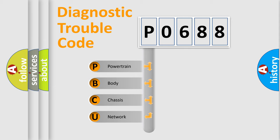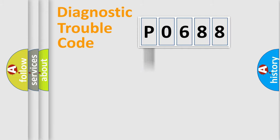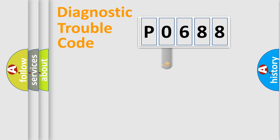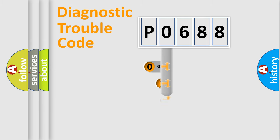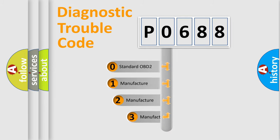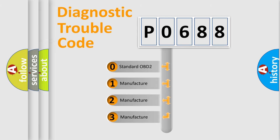We divide the electrical system of automobiles into four basic units: powertrain, body, chassis, and network. This distribution is defined in the first character code. If the second character is expressed as zero, it is a standardized error.